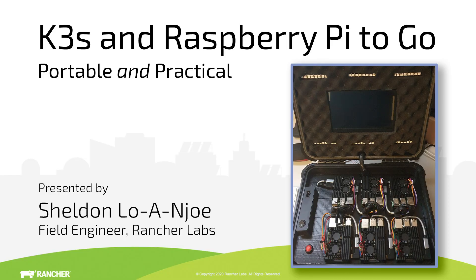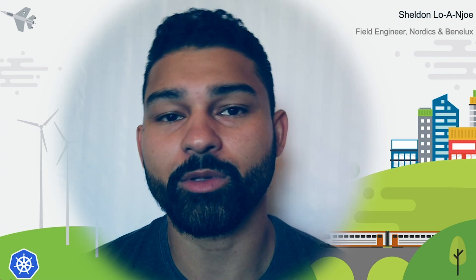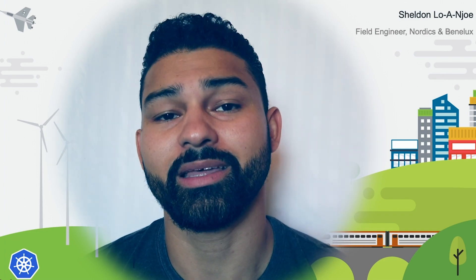Hi everyone, my name is Sheldon Loanyu and I'm a field engineer here at Rancher Labs. I will be giving you a virtual demo today of K3S, our lightweight Kubernetes distribution.